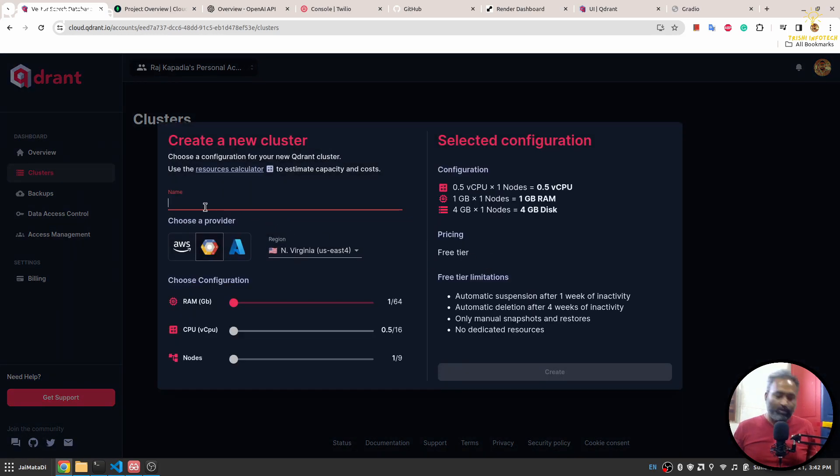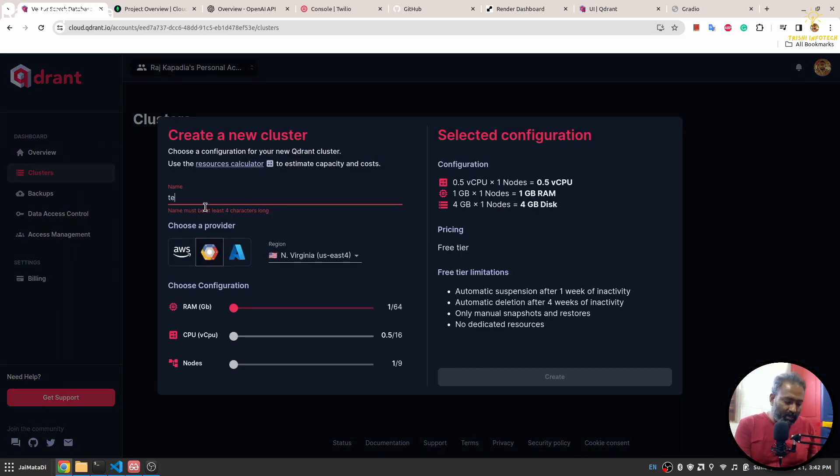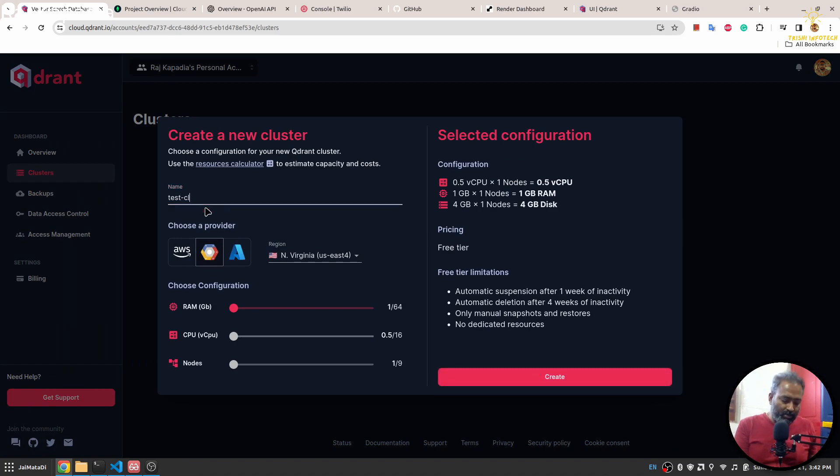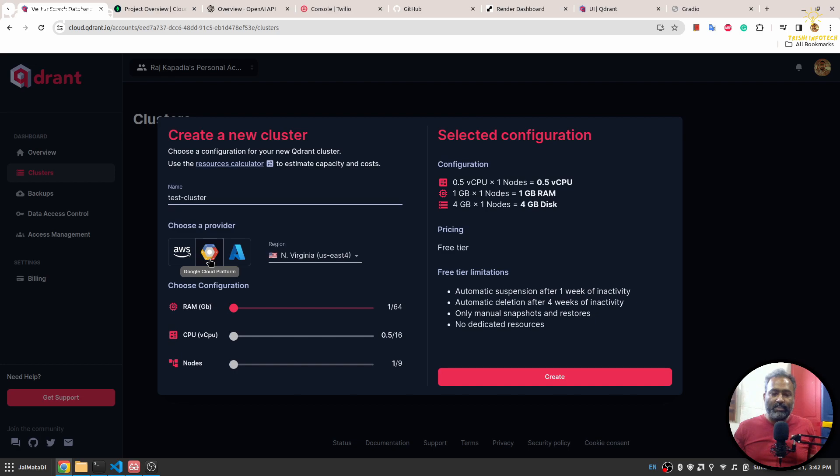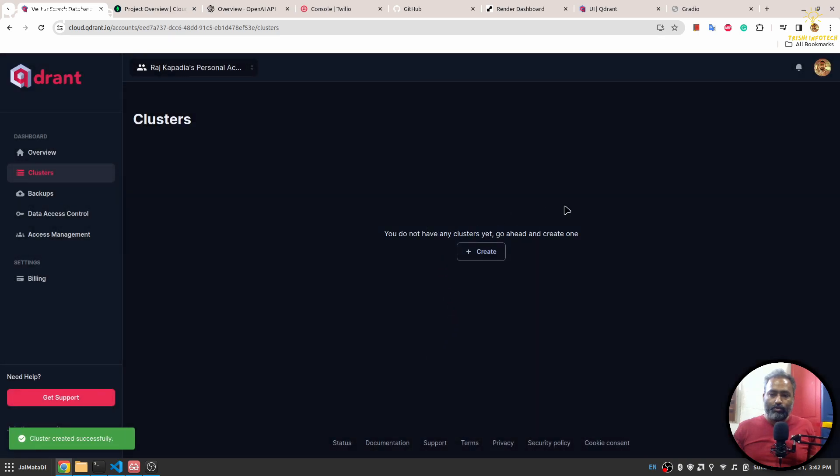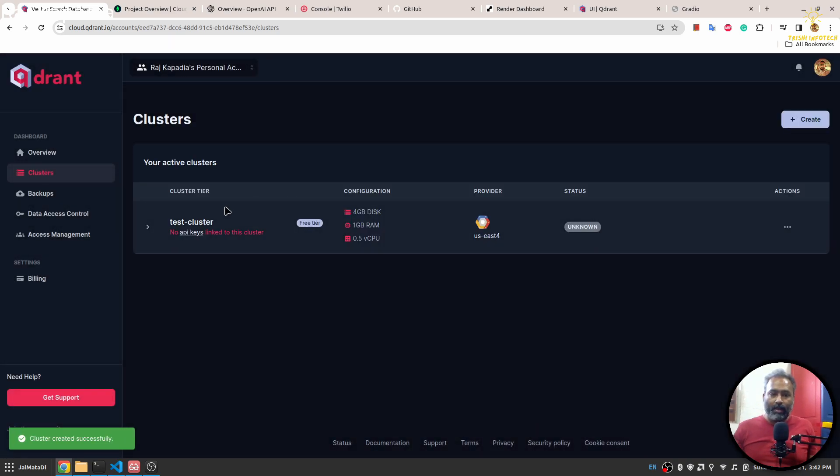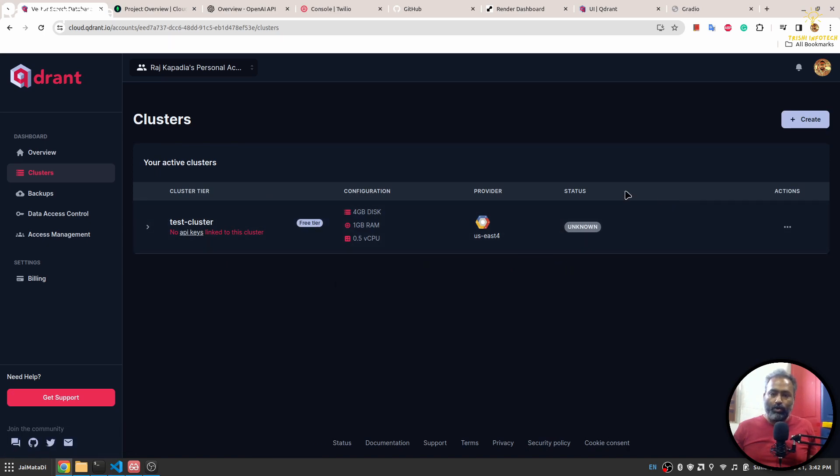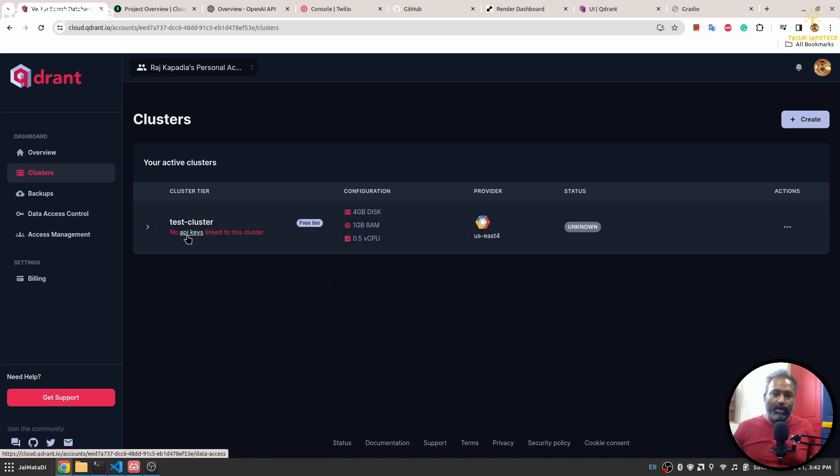You click on create cluster. Let's say my cluster name is test_cluster. Make sure you select the GCP because that is the free version. Then I'll hit on create. This will create a cluster for us. Once the cluster is on, you can communicate with that.